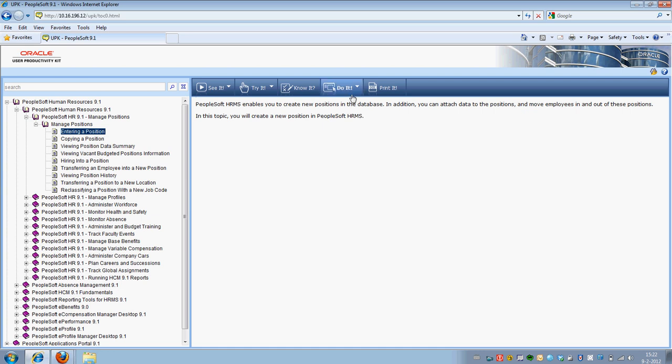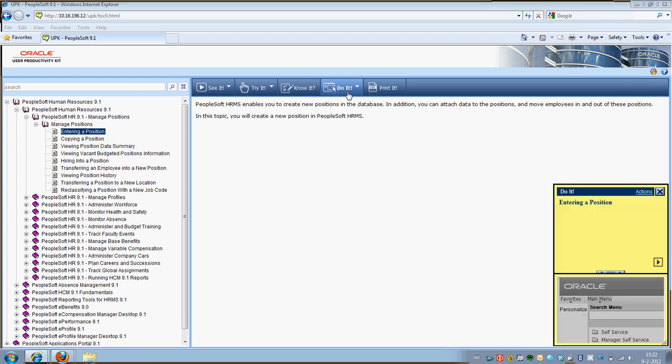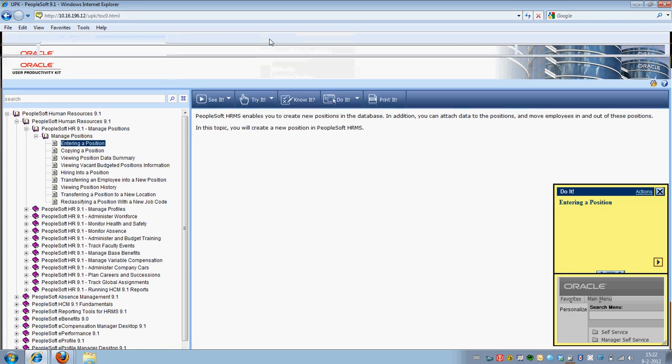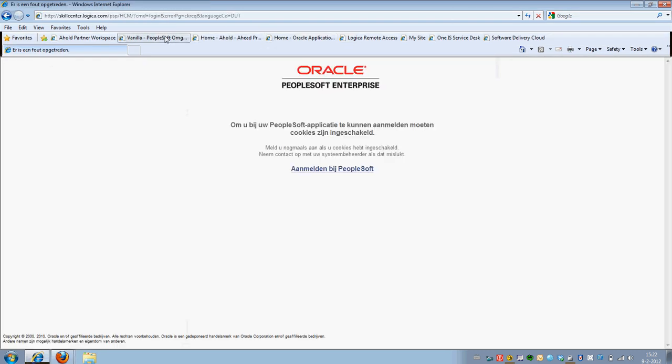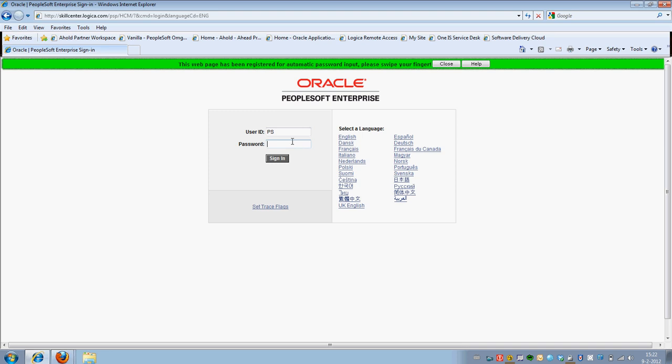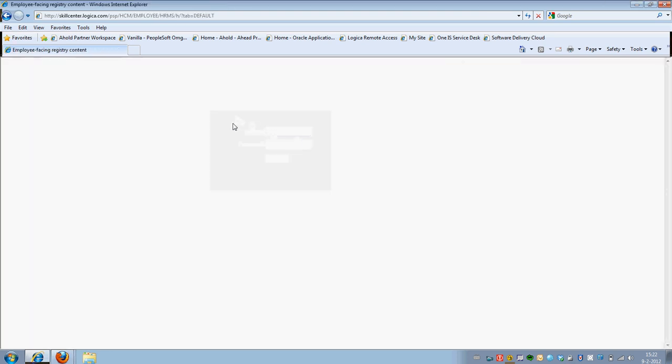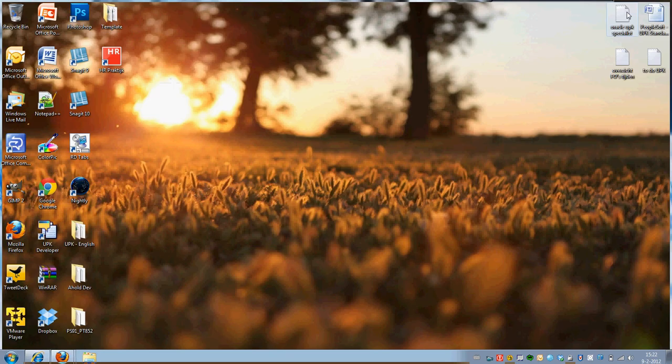The Do It mode, if I select this, I will try to complete the task of entering a position in a real life system. I can try to go there and actually perform the task for real. What the UPK does is it stays in the bottom of your screen so you can use it.